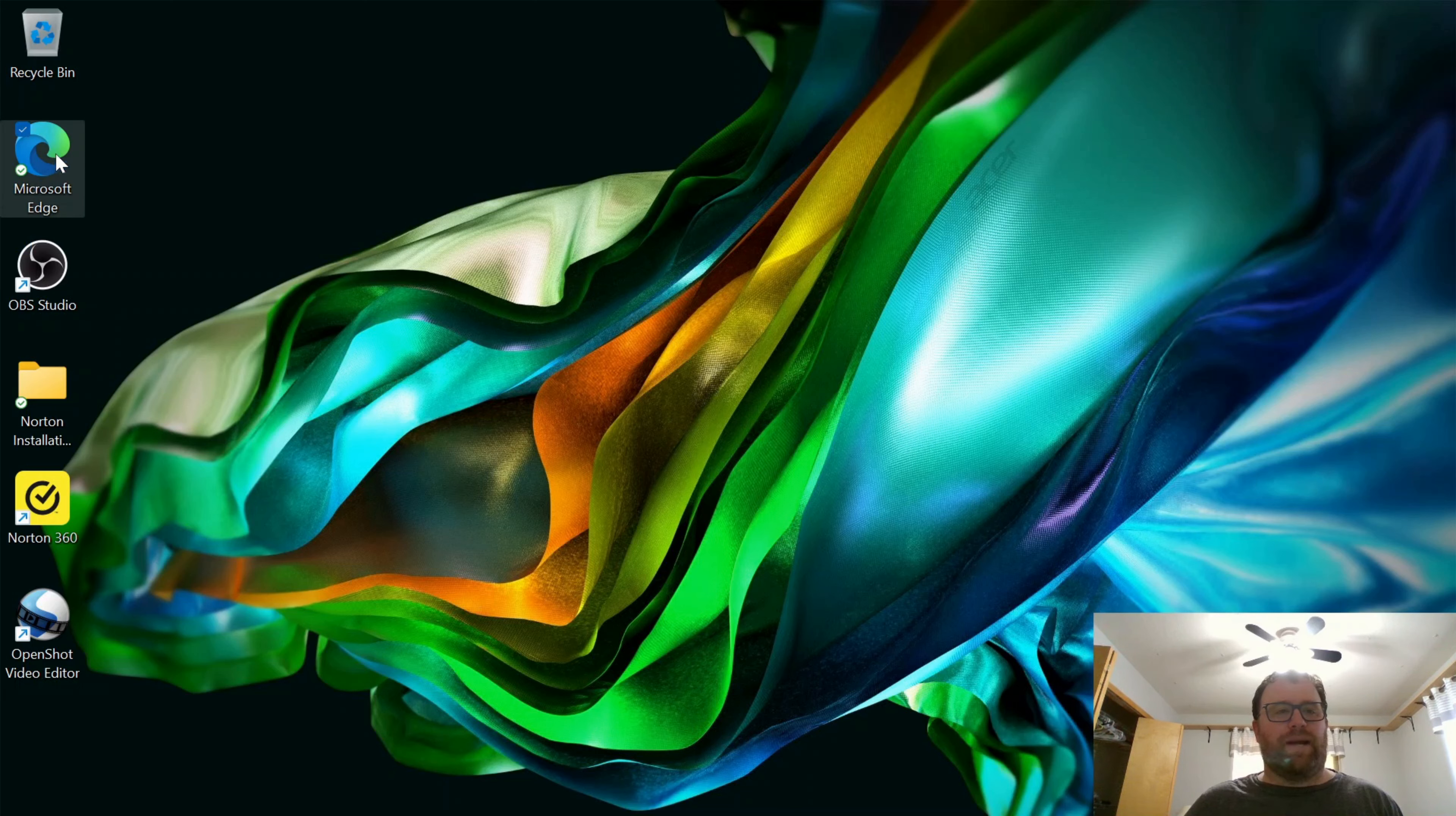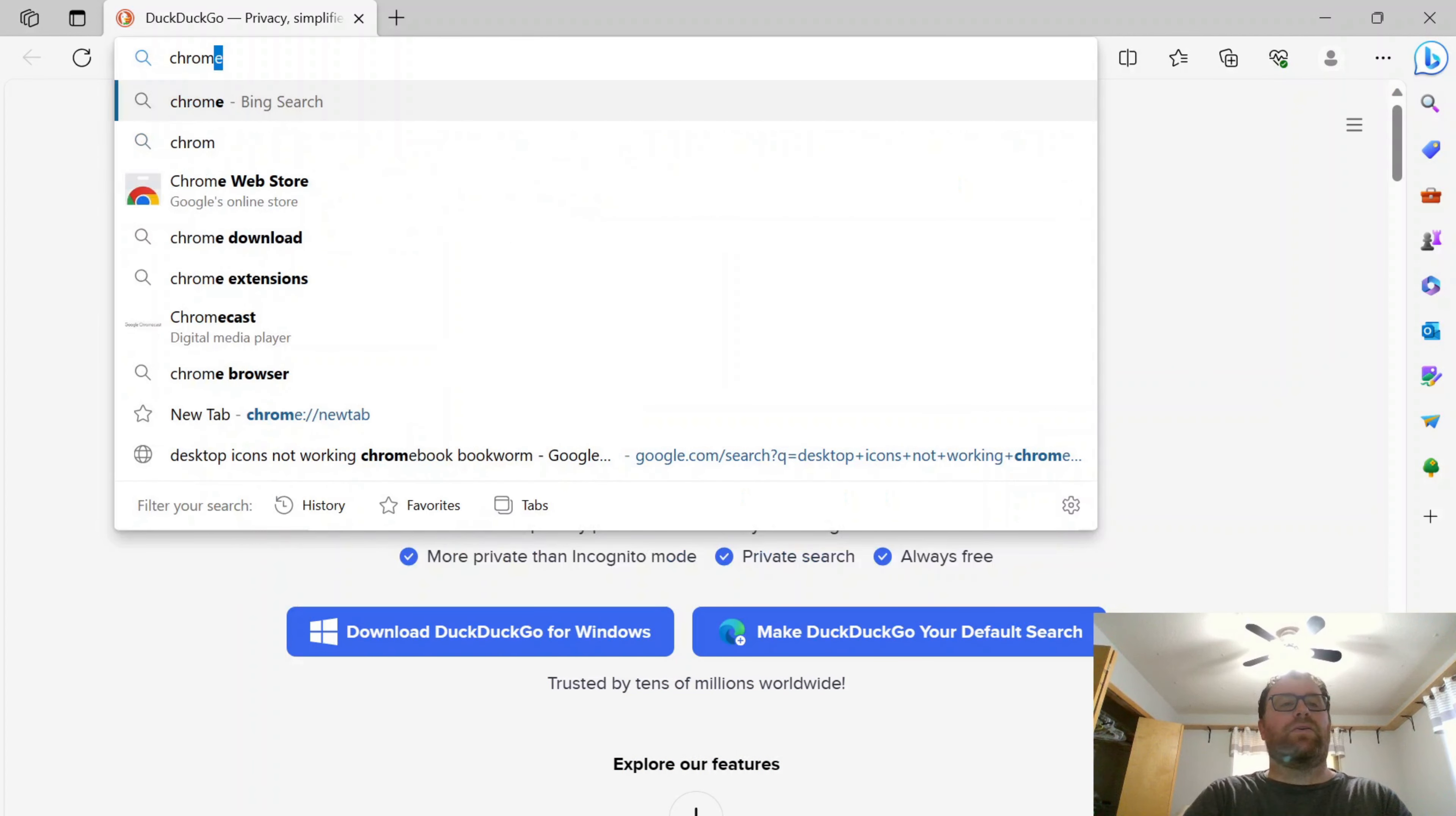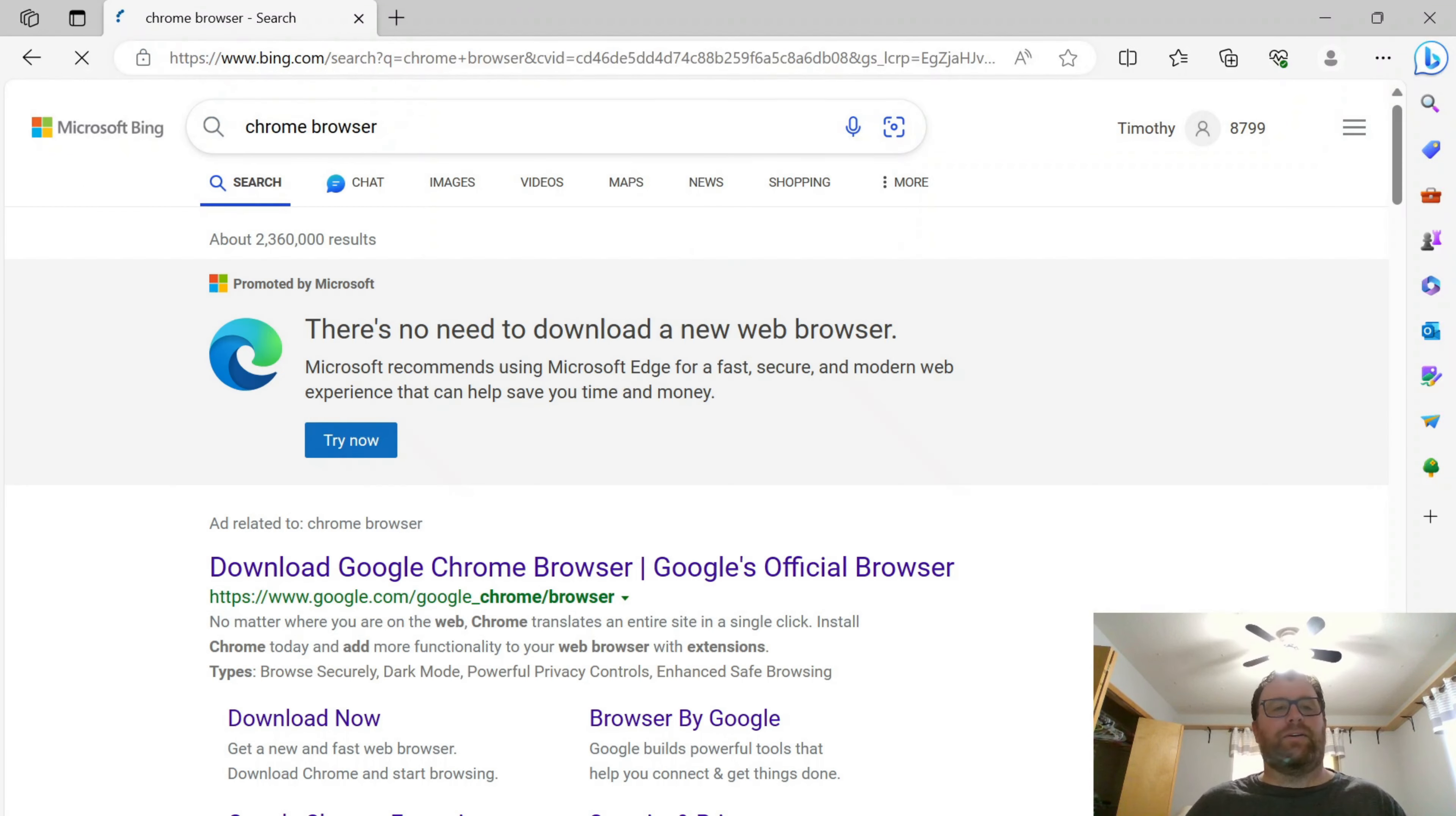So I'm going to go here to Microsoft Edge and open that up. And then in my search bar here, I'm just going to type Chrome browser and hit enter.